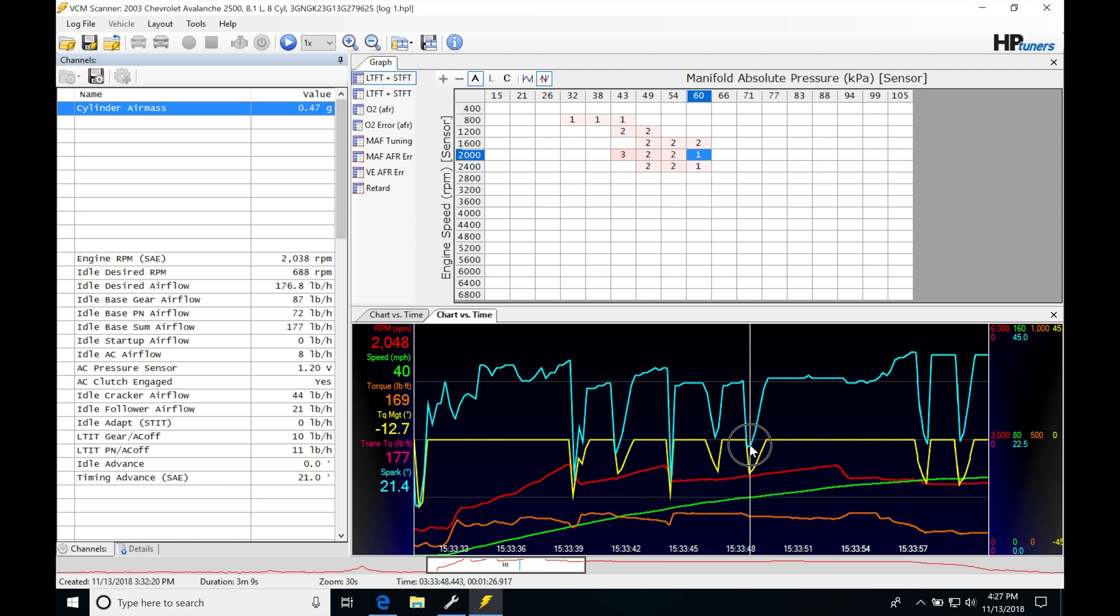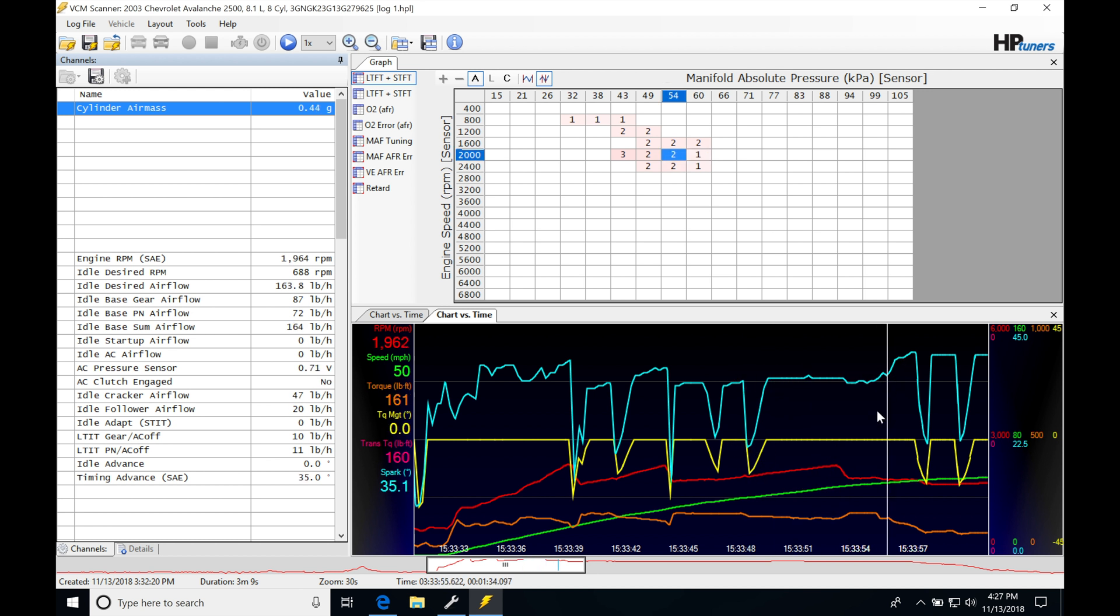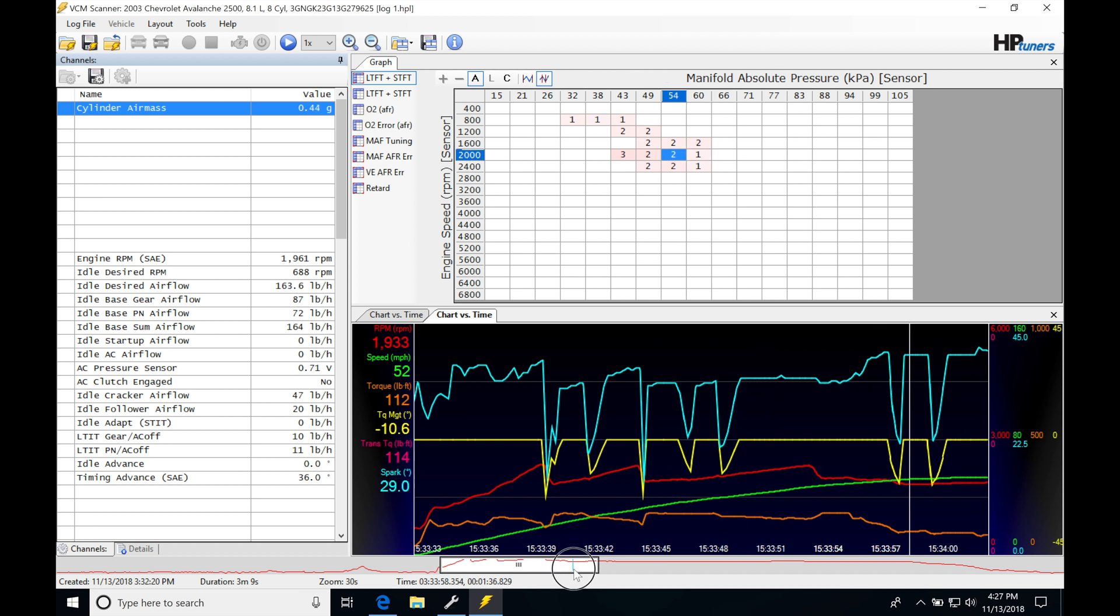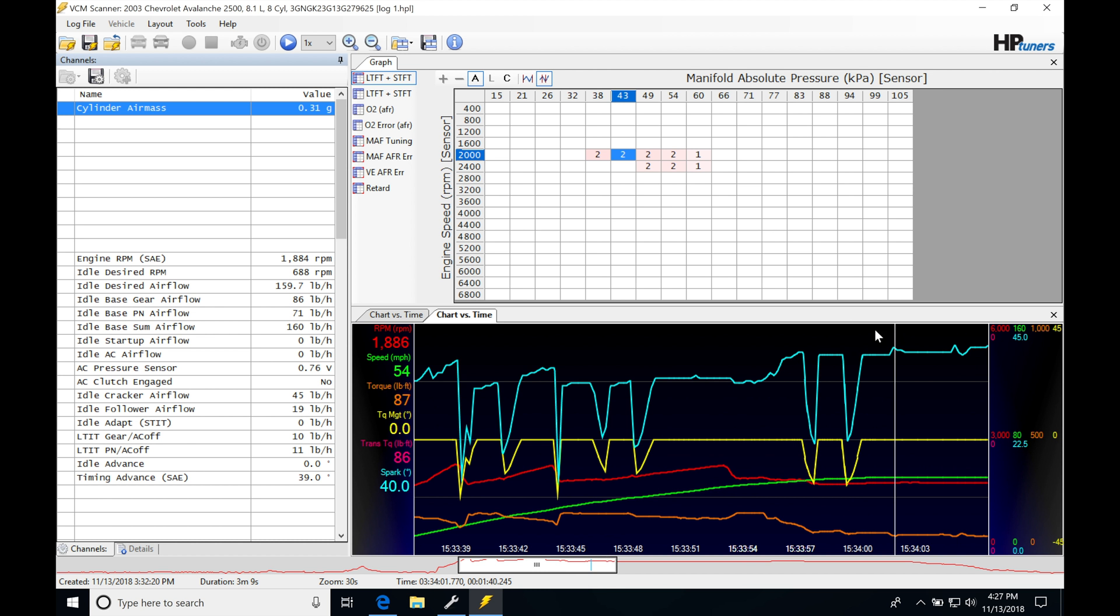When we go through here, we can see this happen again. Torque management kicks in, pulls the spark timing down, and so on and so on. And as we pan through the log, we're going to be seeing a lot of this occurring.